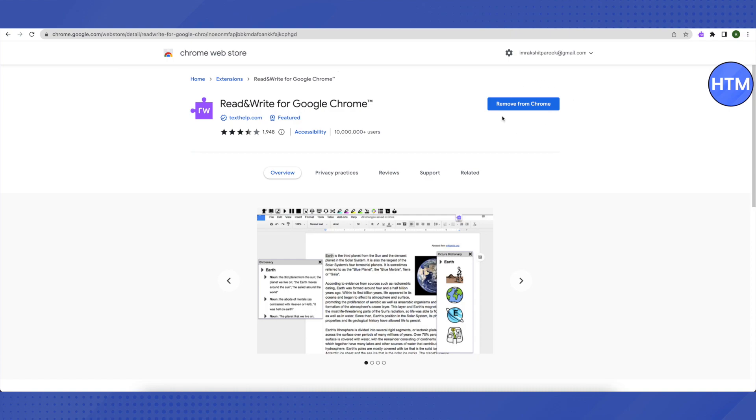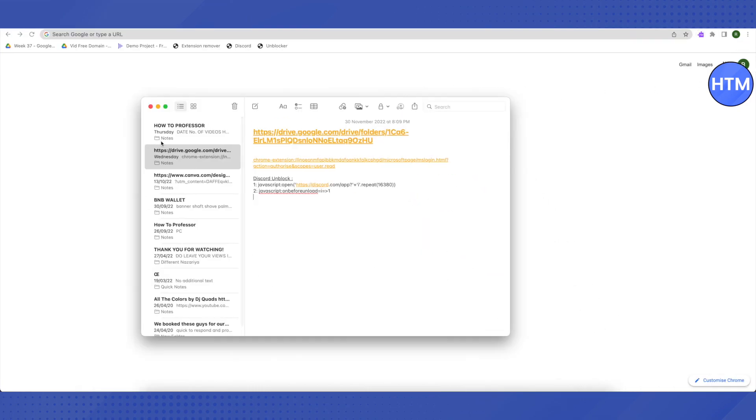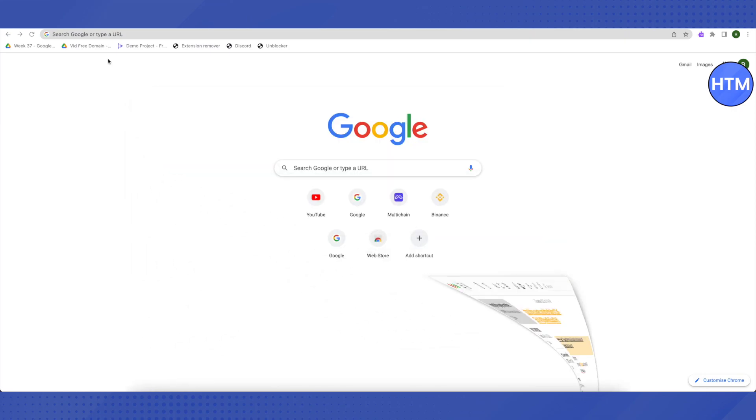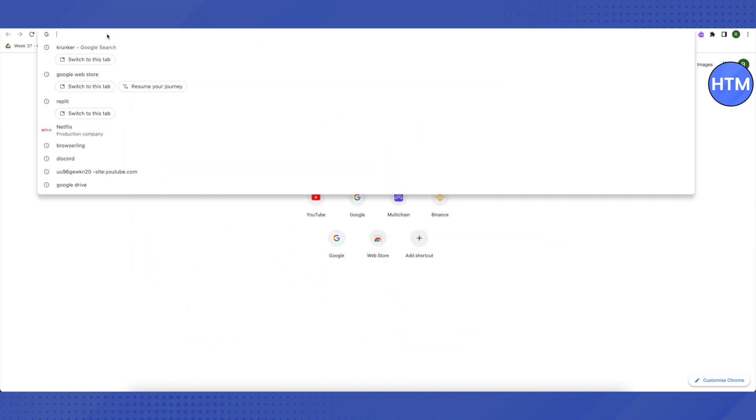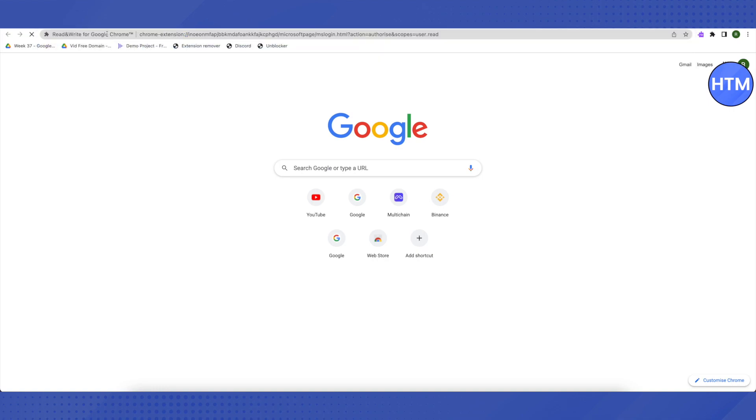After that, open up a new tab. I will provide a code in the description. Just copy that code and paste it on your new tab. Copy this code and paste it on the search bar and click Enter.